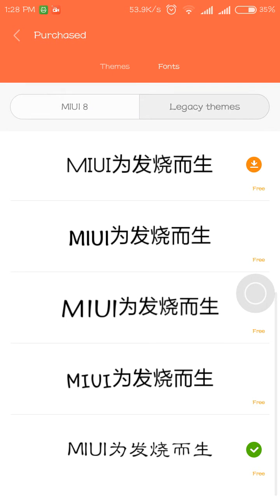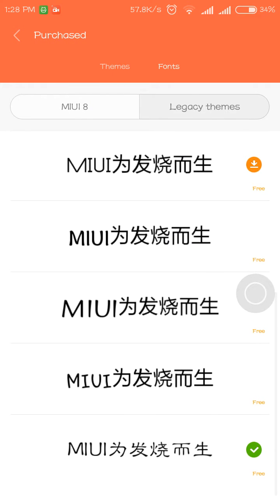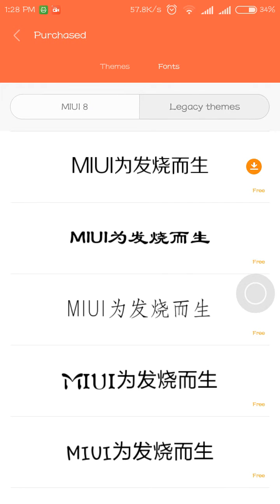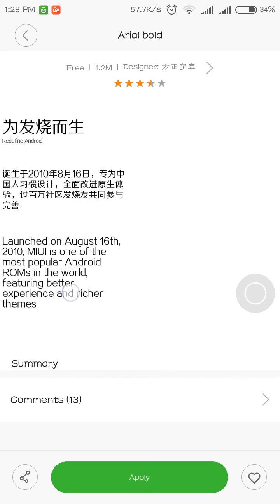After applying a new font, some users say you cannot go back to the default font. But I found a font here that looks like the default font, so apply it and see if it works. I'll let you know in the next video.